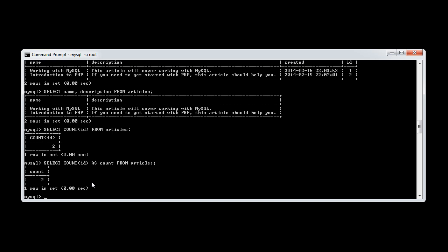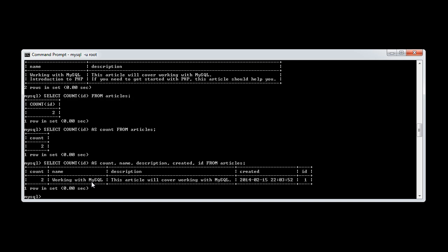Now you might be thinking, well, what if we actually want to bring back all of our data and the amount of results? Well, that's absolutely fine. What we can do is we can say select count ID as count, name, description, created ID, for example. So we want to bring back all of our fields and the count as well.